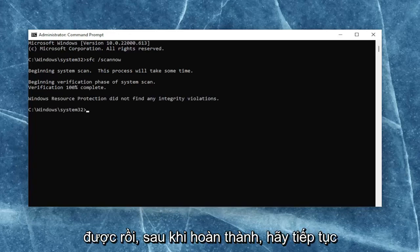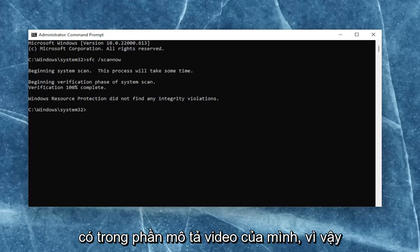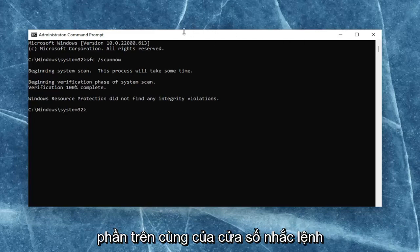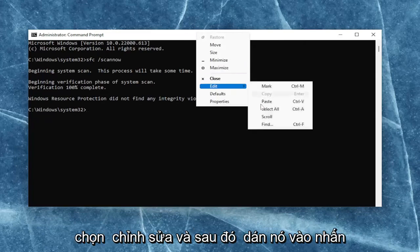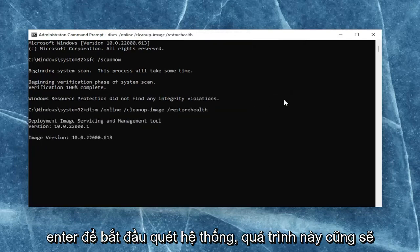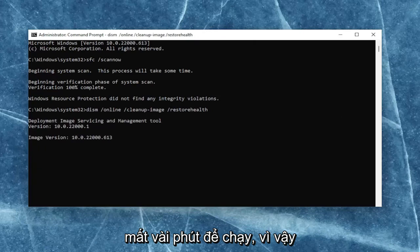Okay, so once that one is done, go ahead and copy the second command I have in the description of my video. Then go to the top bar of the command prompt window once again, right-click on it, select edit, and then paste it in. Hit enter to begin the system scan. This will take a couple of minutes to run as well, so please be patient.